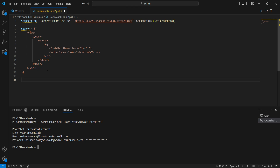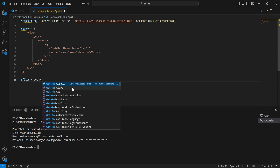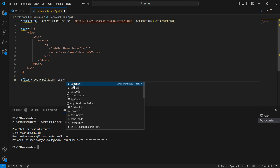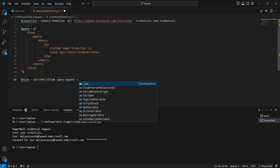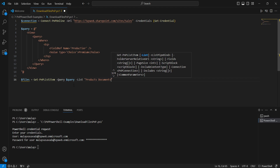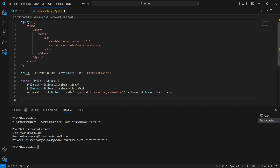Now that we have the query, let's go and grab the files. We set a variable $files equal to Get-PnPListItem. This is where we use Get-PnPListItem and define the Query parameter as $query. We specify the list as Products Documents — that's the document library, though we define it as a list. I have some additional code ready, let me paste it here.